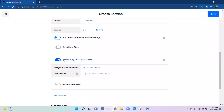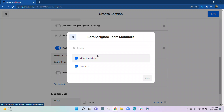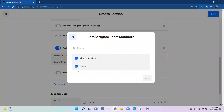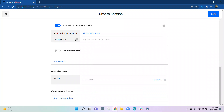Bookable by Customers Online is the section that allows this service to be presented and available online. Then under Team Members, you can assign team members here — we have our owner, and you'll have other members of your team as you add them. You can select who can be assigned this service. If everybody is trained and able to provide the service, then all team members can be selected.